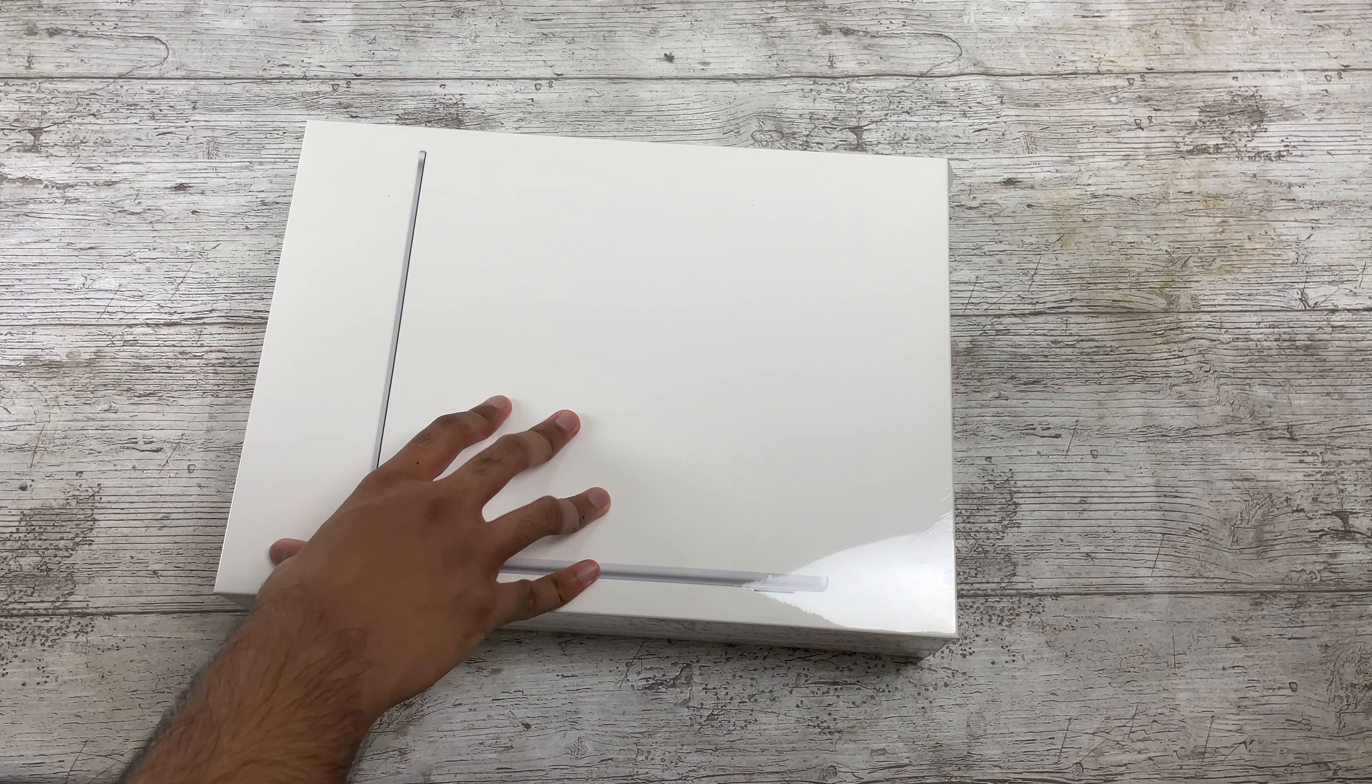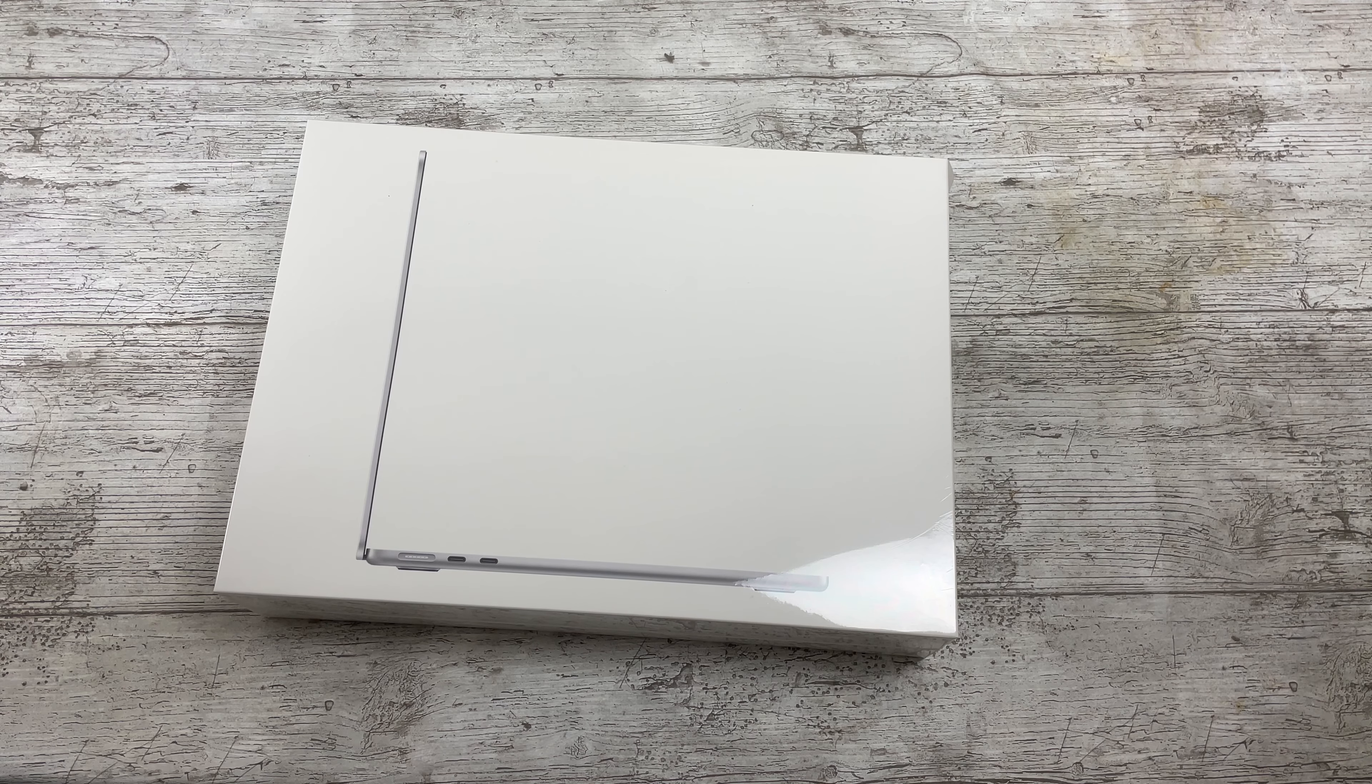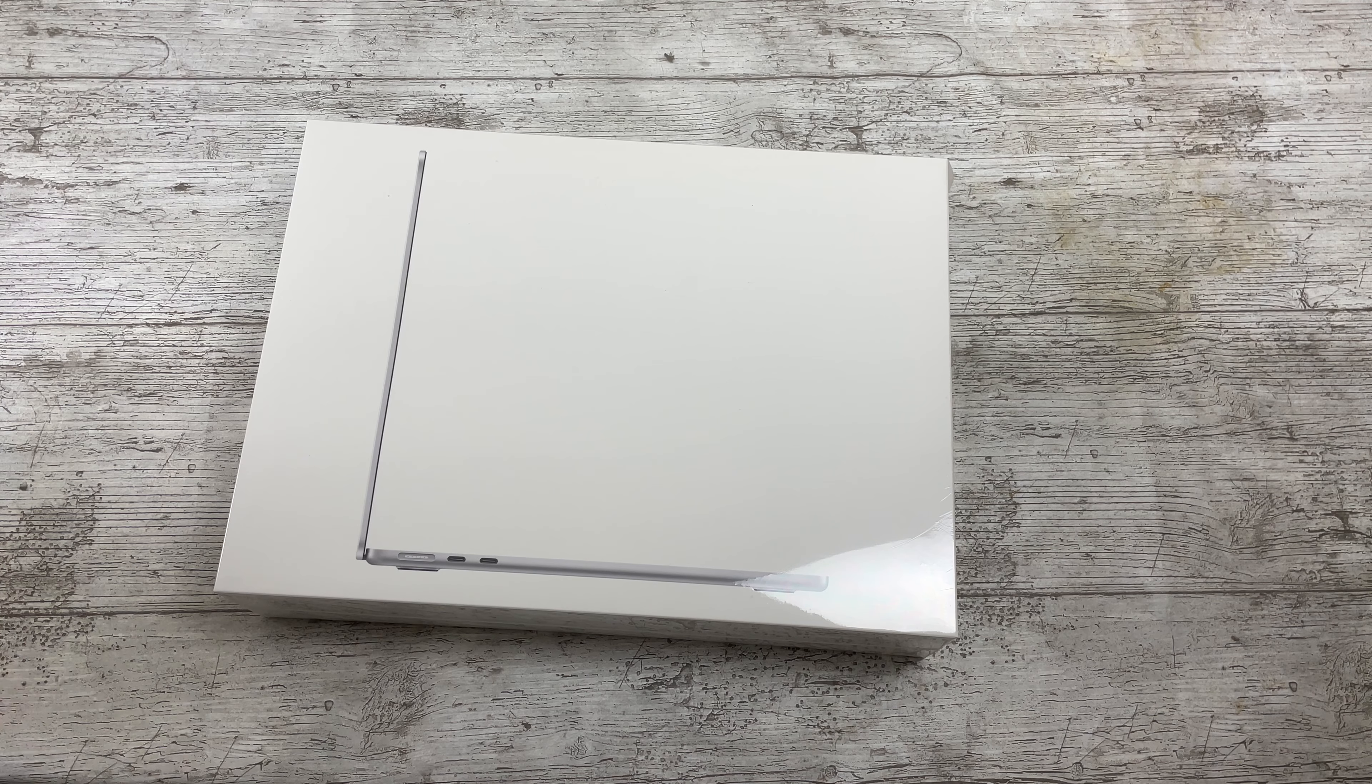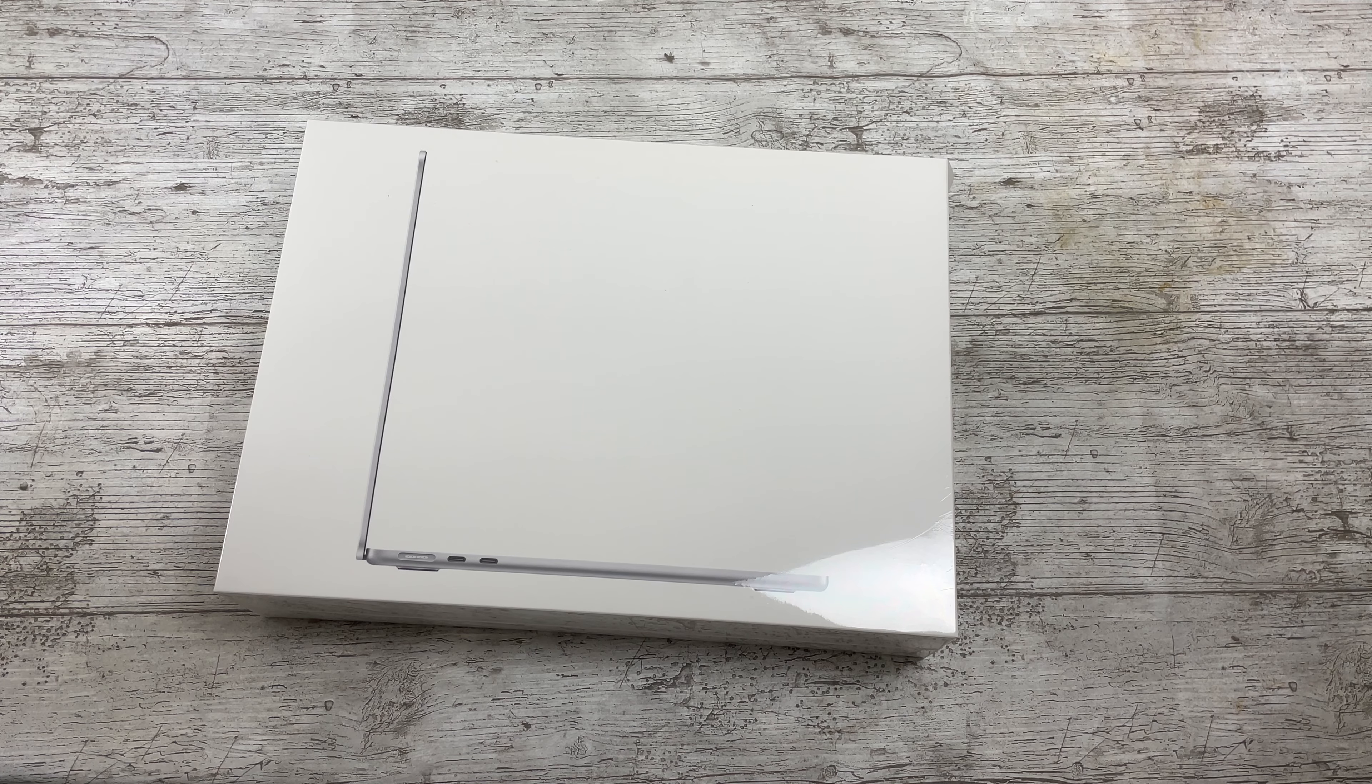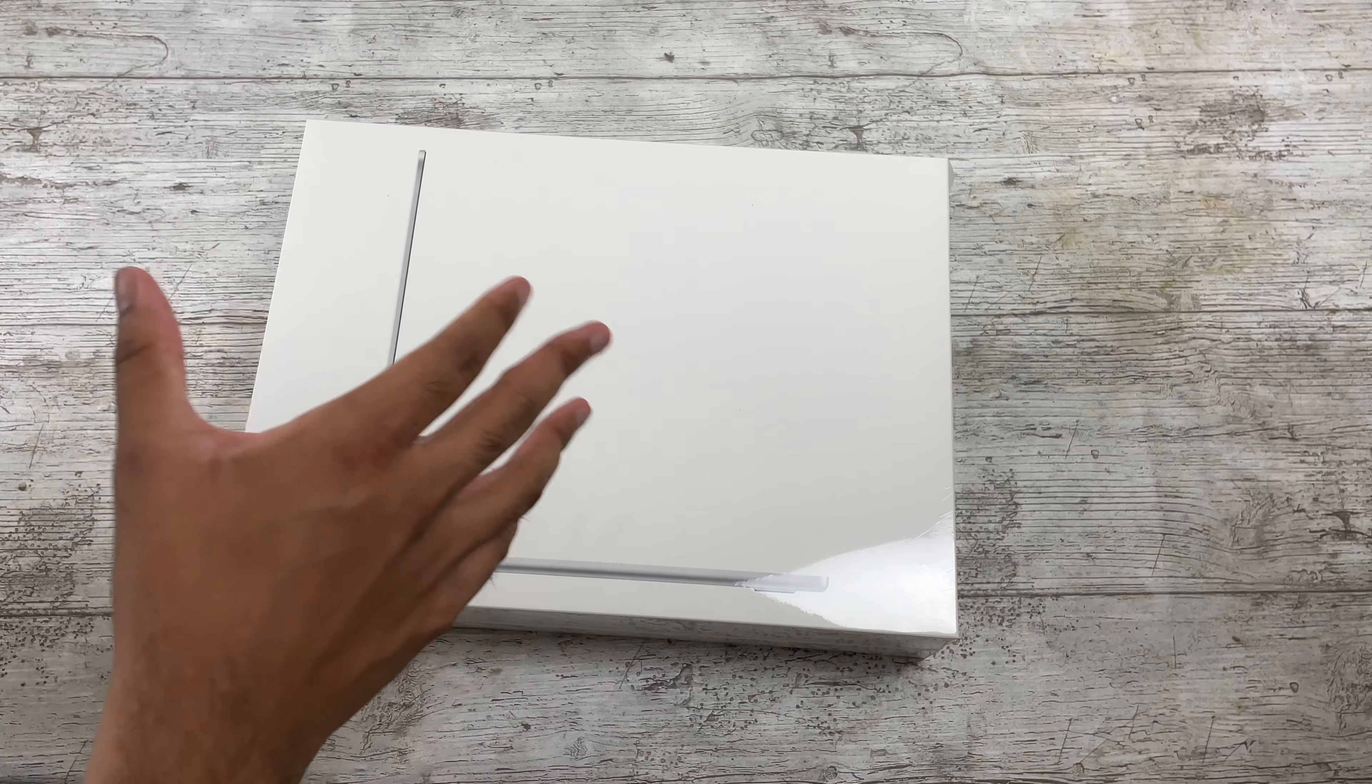Now this is a pretty exciting release for me because I have been using the M1 Air as my main machine for now I think over a year. That is a long period and that machine has been perfect for me. In fact, right now as I speak, it's recording the audio to this video off to the side. So that's been a powerhouse and I'm excited to see the improvements Apple's given us with the M2 version.